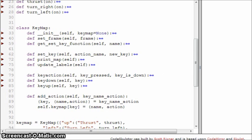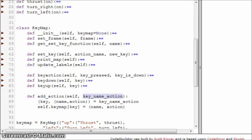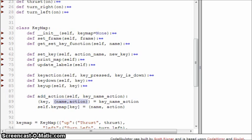We need some way to add new actions, so we have the add_action method. It accepts self and a new key-name-action value — a tuple where the first value is the key and the second value is a tuple containing name and action. That gets assigned and then we just add it to self.key_map. That's it, there's nothing else.